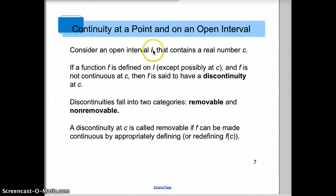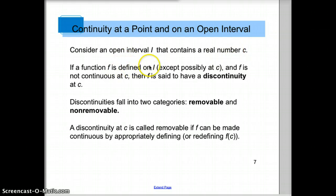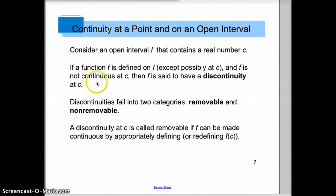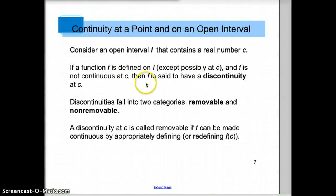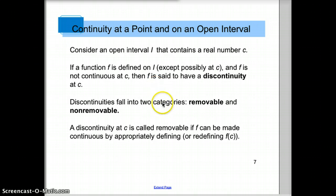Let's say whatever interval that is, we'll call it I, that contains a real number c. If a function is defined on I, except possibly at that point, and f is not continuous at c, then f is said to have a discontinuity at c. Discontinuities are jumps, holes. So if a graph has a jump, a hole, or a vertical asymptote in an interval, then the graph has a discontinuity at c. There are two types of discontinuities: removable and non-removable.